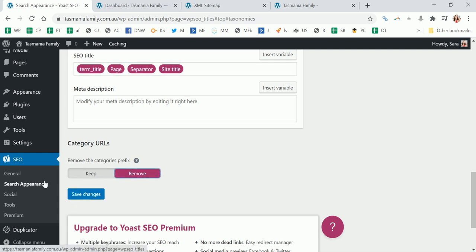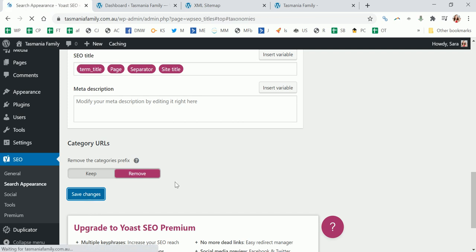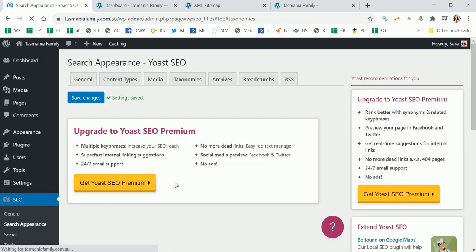So I just make it so it doesn't say category in the URL. I think it looks neater, but again I mean it's not the end of the world to leave it. Just save that.